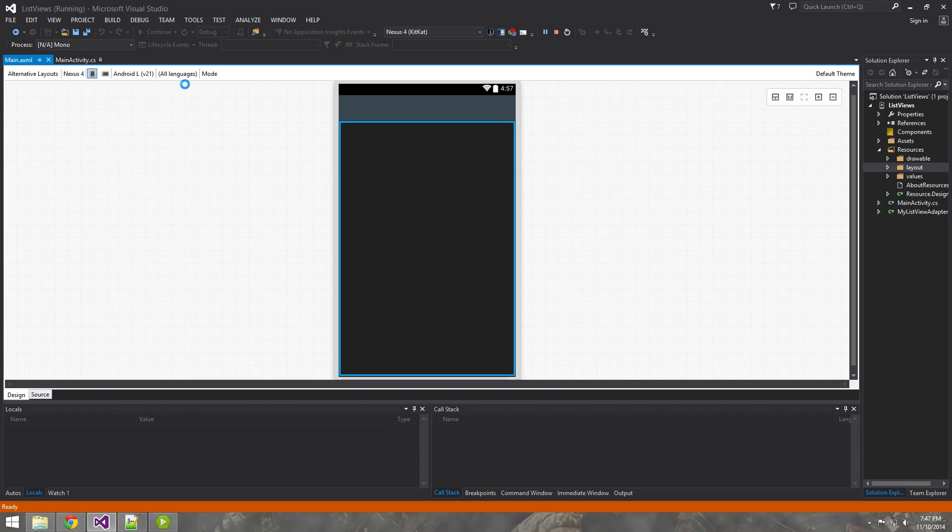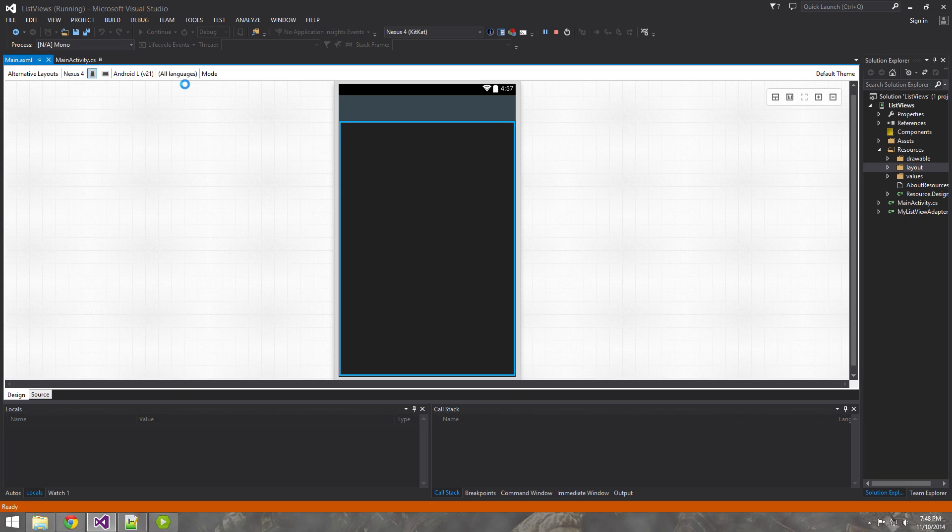More than likely when you use an application you're going to see some type of list view. So it's a really good idea to have a good grasp on list views.